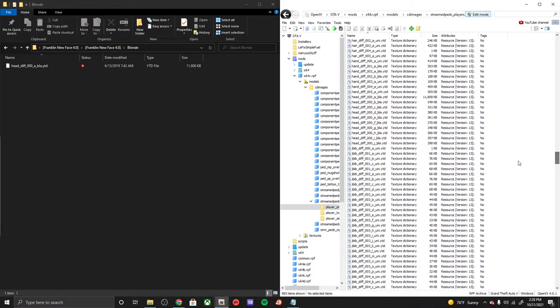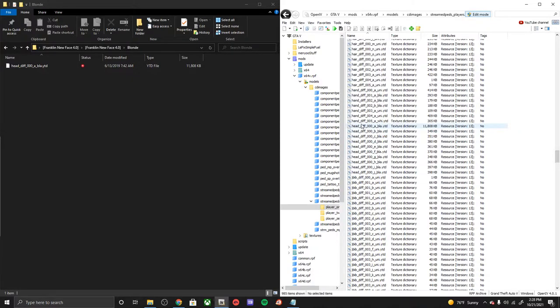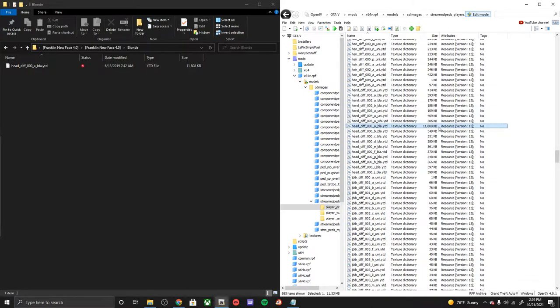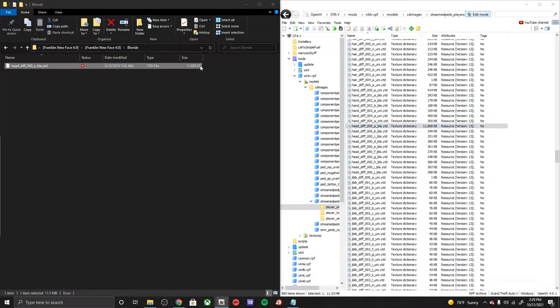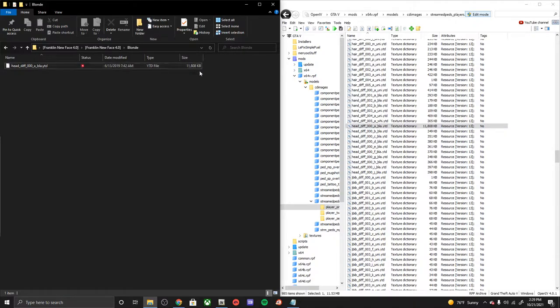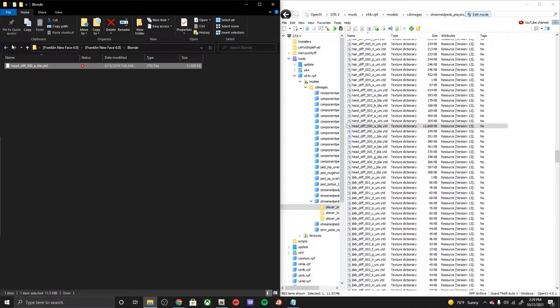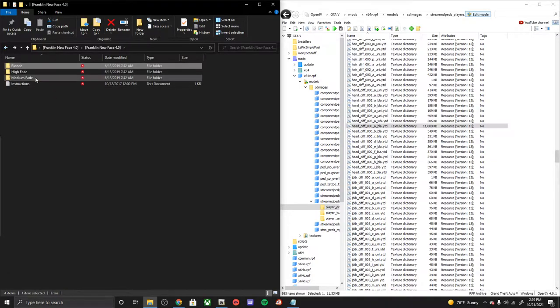So when we put it in there we can actually see that it's changing. It looks like it is right here. I already have mine in as you could tell, it's 11,000 kilobytes. Go ahead and take it, drag it, drop it, and you'll know it's input. And it would be the same thing for your high fade and medium fade if you were going to do this.